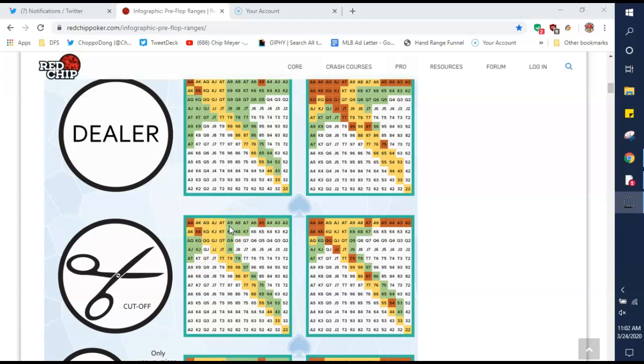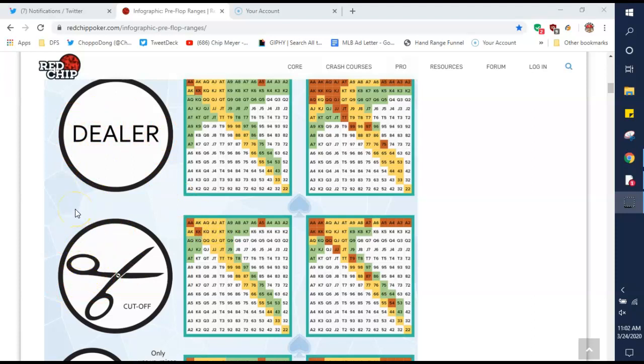Typically, another thing that people need to learn is position. Being on the dealer button or the seat next to it, the cutoff, is very important because you're last to act post-flop. And that lets you see all the action unfold in front of you before you have to decide what you're going to do. Sometimes that changes your game plan entirely.